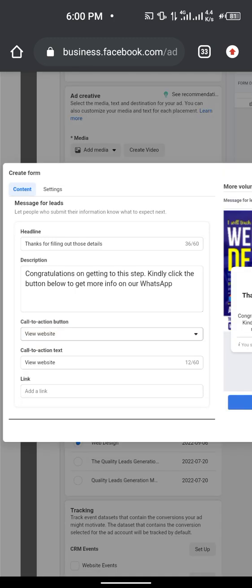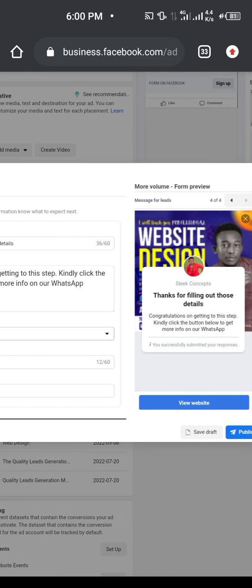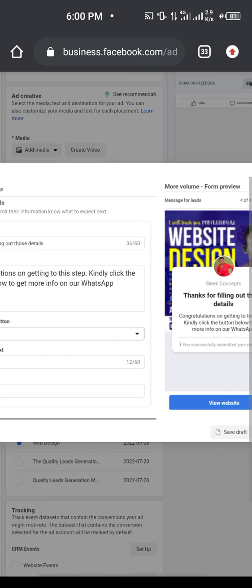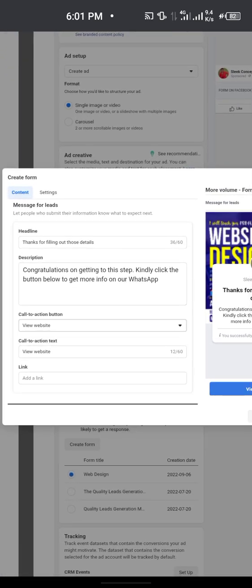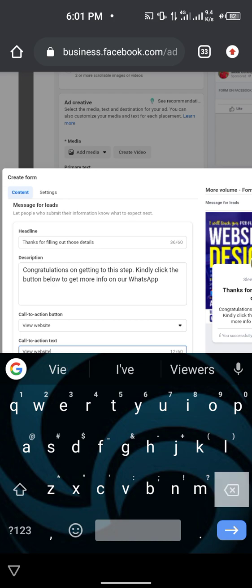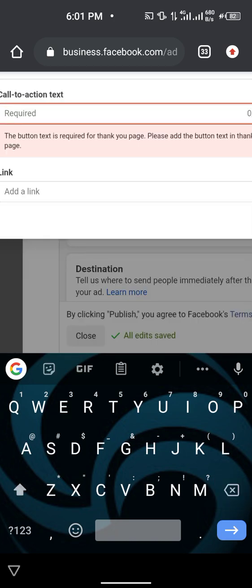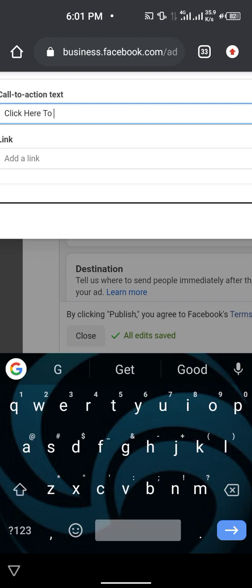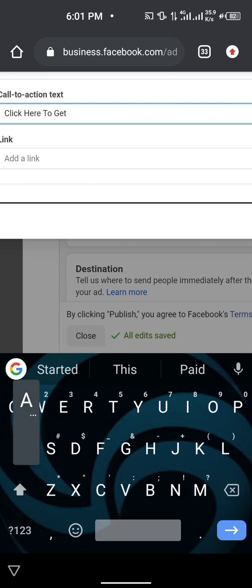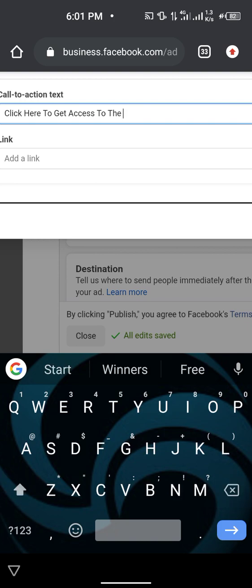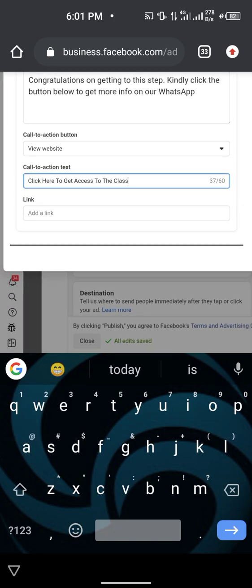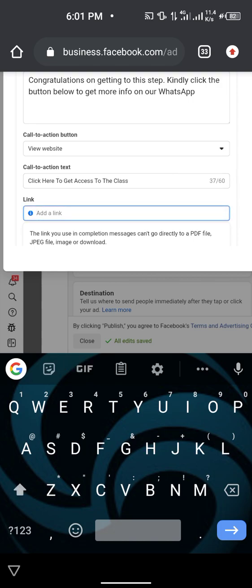For call to action, leave it at 'View Website.' For the call to action text, instead of using 'View Website,' use something like 'Click Here to Get Access to the Class' — or whatever applies to your offer, like a webinar. Then you'll need a WhatsApp link to paste in the website URL field.